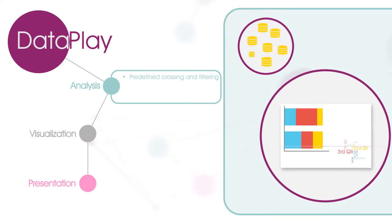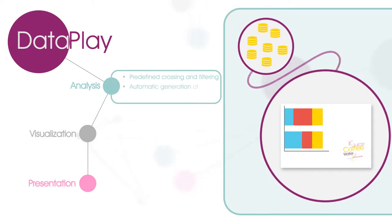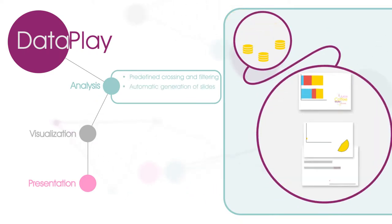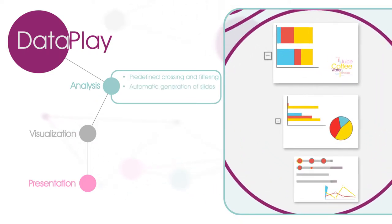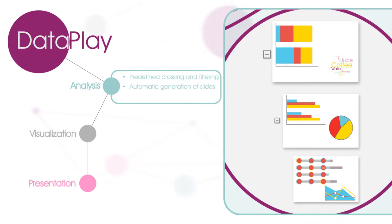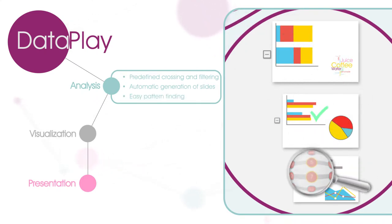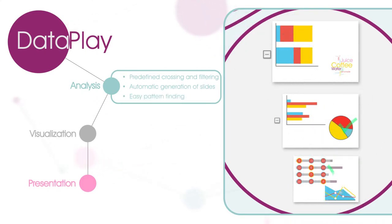You then connect your data to your templates, and slides are automatically generated for you. You analyze the data and find patterns by browsing the generated slides.